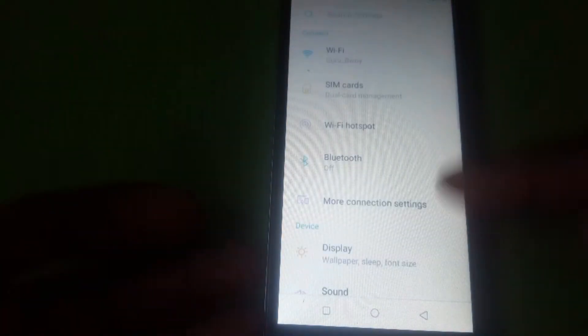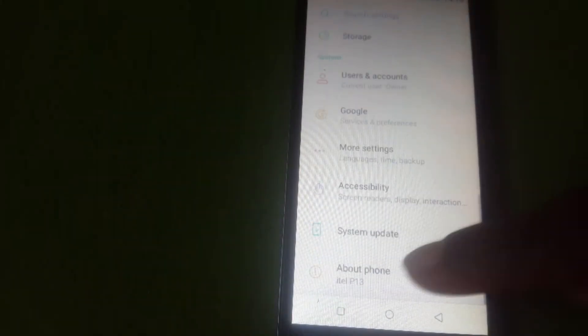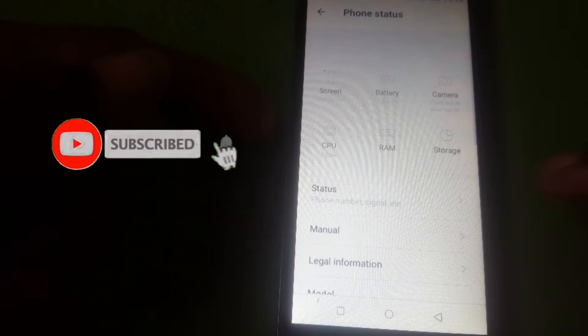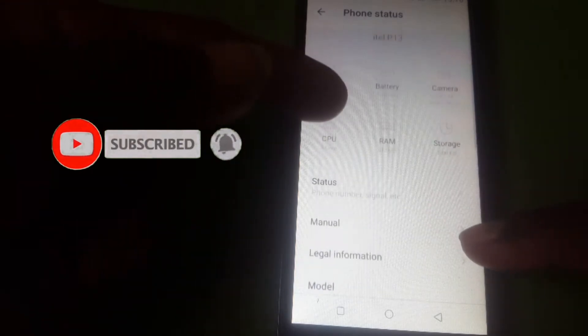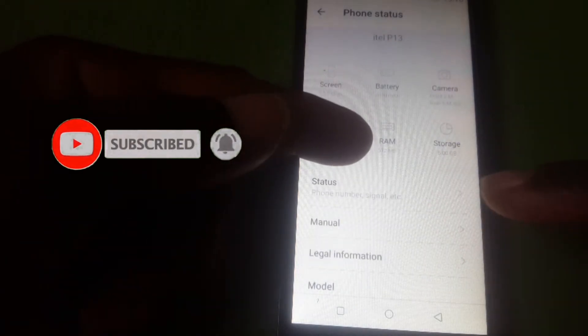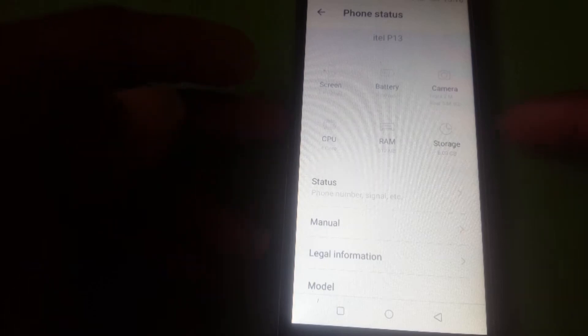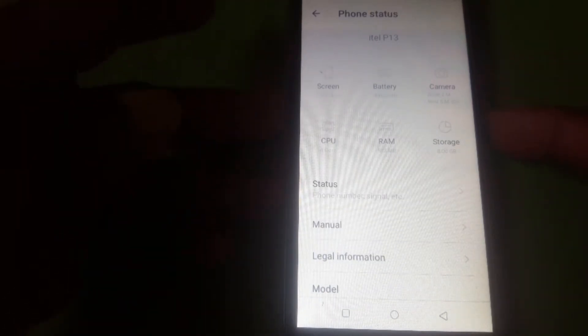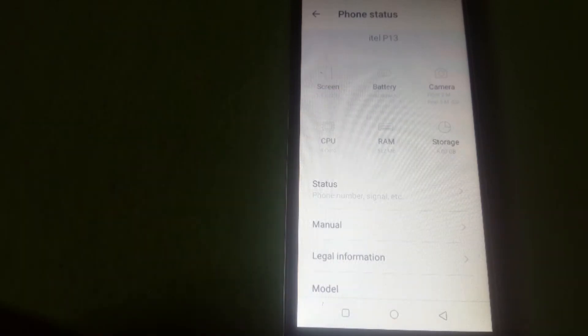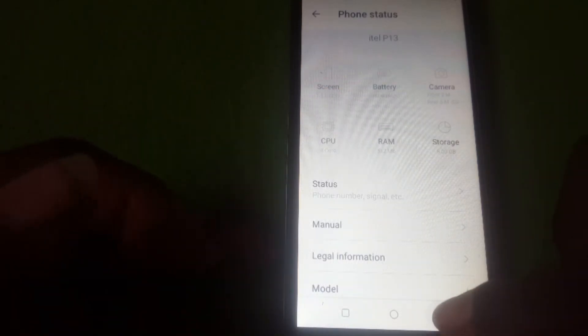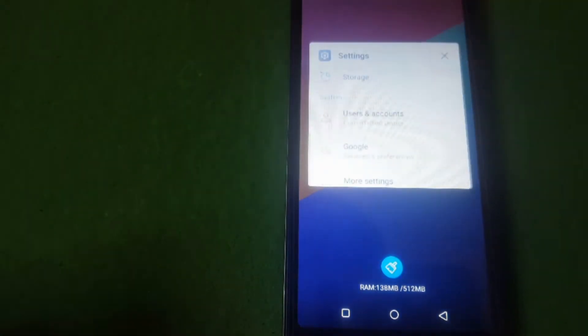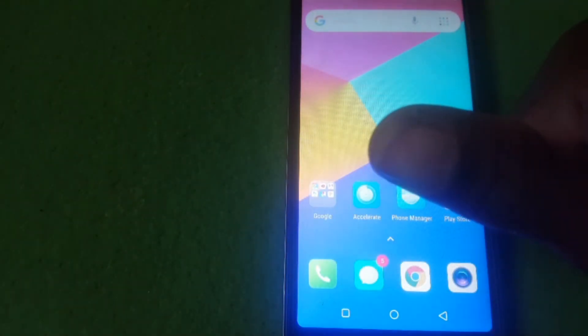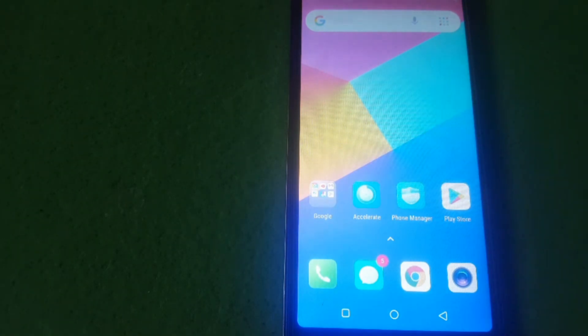Let's move to the settings. You see we have ITEP P13 over there that has 512 MB RAM and the CPU is Core 4, and has storage of 8 GB. Thanks guys for watching the video. Remember to subscribe and like my video. Thank you guys.